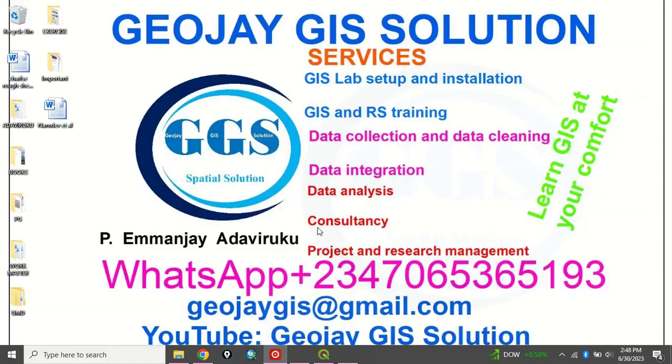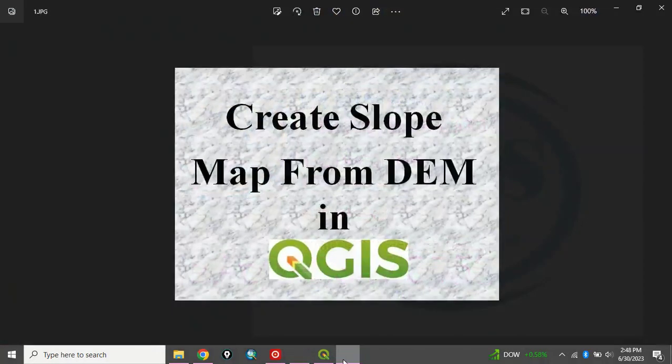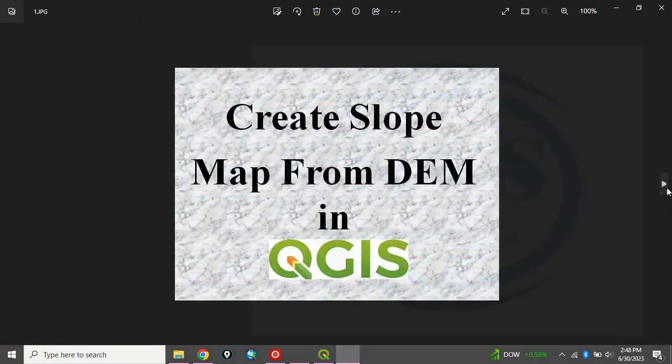I am Emanjie Adaviruku. Today I want to show you how to create slope map from digital elevation model in QGIS.